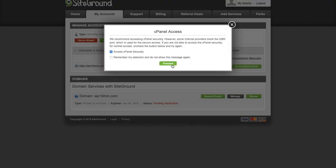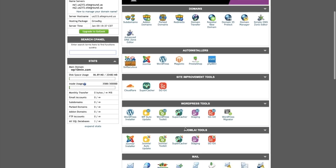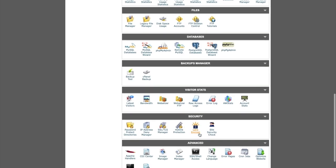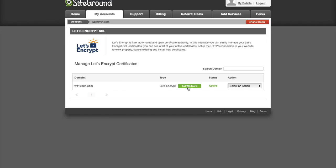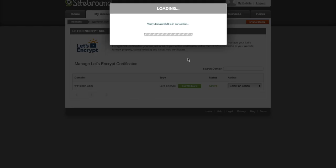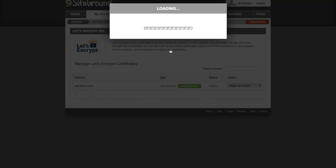Click on cPanel, then Proceed. Go down to Security, then click on Let's Encrypt. Click on Get White Card, then Confirm. The SSL is now installed and your website is secured.